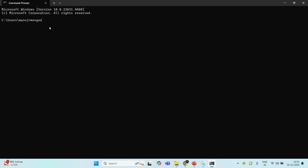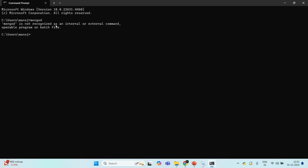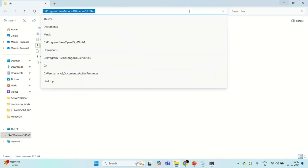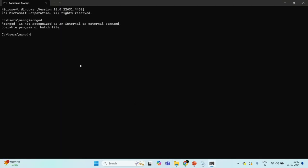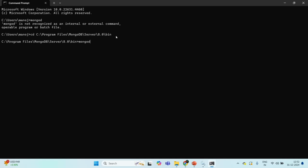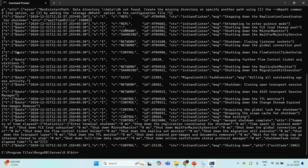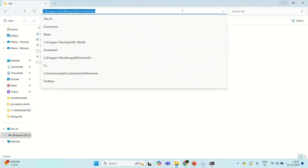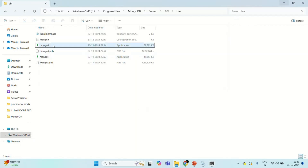Currently this command will not work because I am in this folder. If I try to run this command from here, you will see it says 'mongod is not recognized as internal or external command.' What we can do is navigate into the folder where the mongod application is present. So let's type cd and specify the path to the bin folder. From there, if I run the mongod command, now you will see there is no error and it is trying to start the MongoDB server. I am going to specify this path in the environment variables so that we can run the mongod command from anywhere.